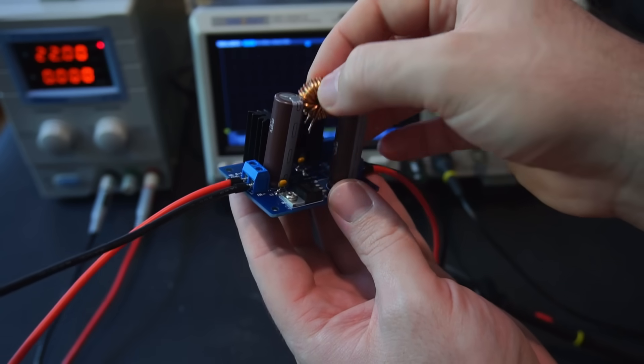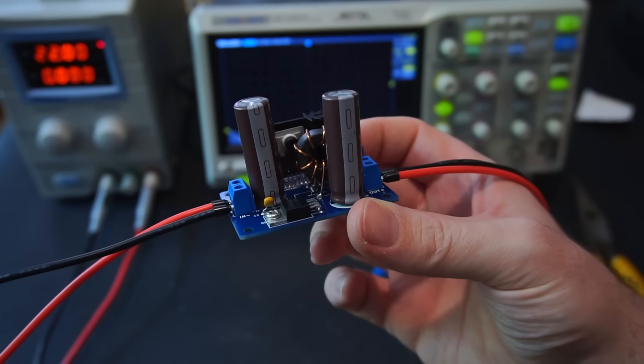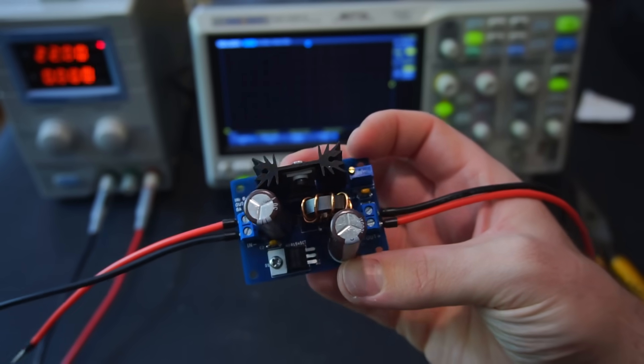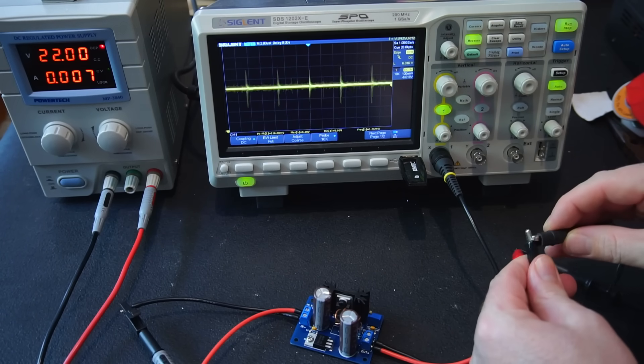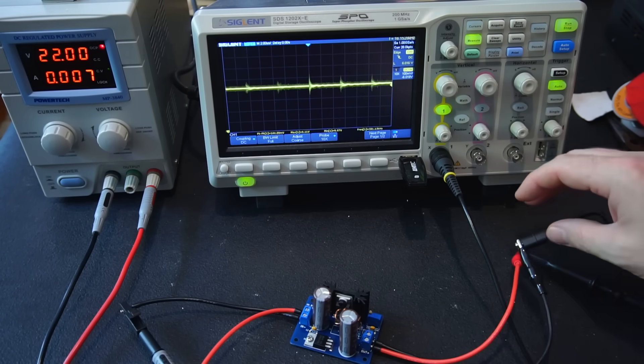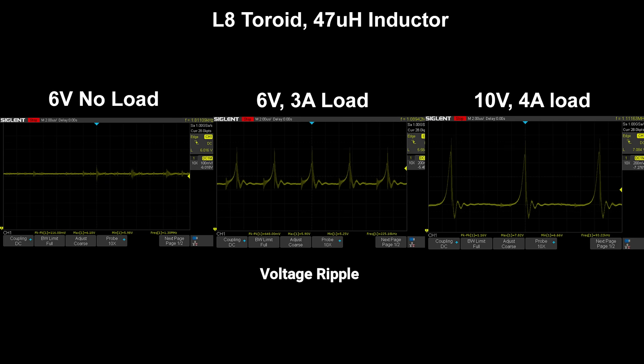I then swapped out the HY2 for the L8 inductor and repeated the same test just like before. 6 volts no load, 6 volts with load, then finally 10 volts with load. And here are all the test results.